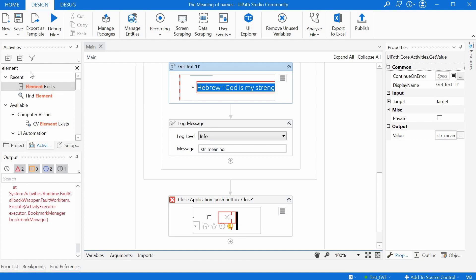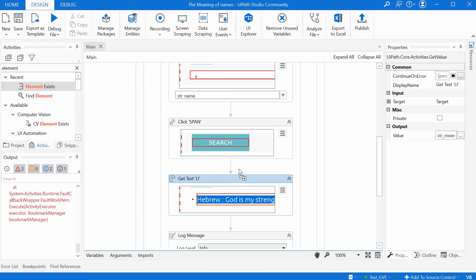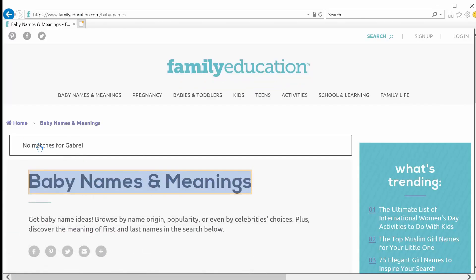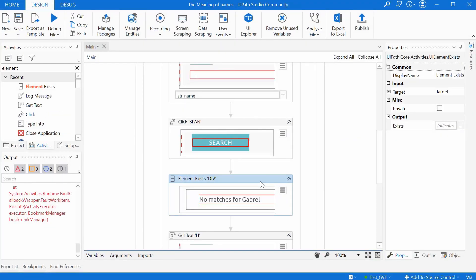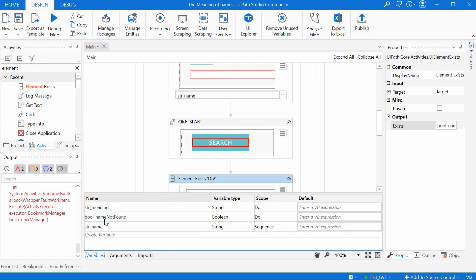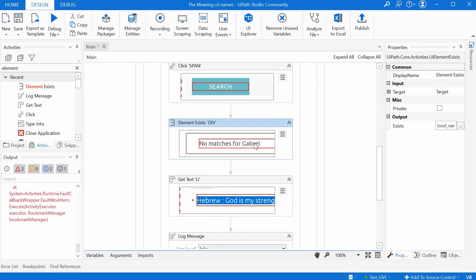For that we can use an Element Exists activity. We drag and drop it after the Click, and we indicate on the browser this section with 'No matches for' and the name. In the Properties of this activity we have an Output Exists field where we tell the program where to save the result — either it found this element or not. We will not use a String variable this time but something called a Boolean variable. We press Ctrl+K and name it boolean_name_not_found. We double-check in the Variables tab — the variable is there and its type is Boolean, not String. So now the computer will know if that text is showing up or not.